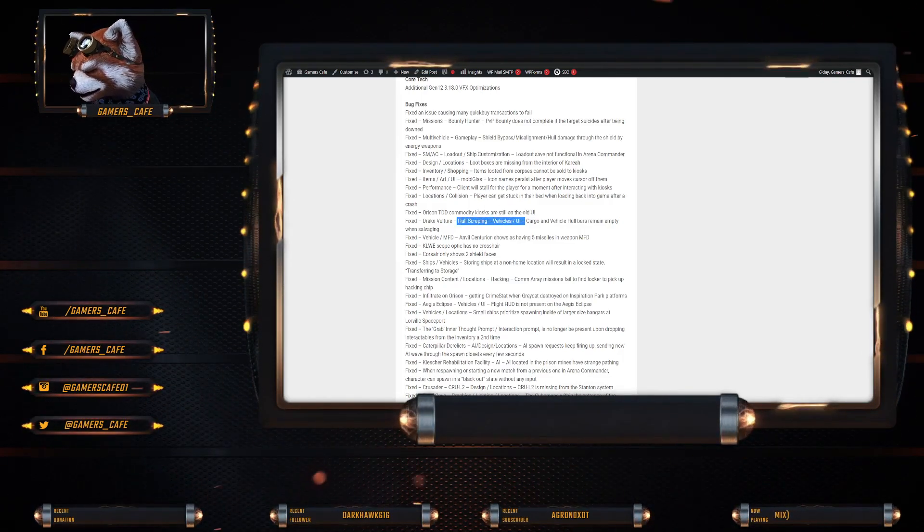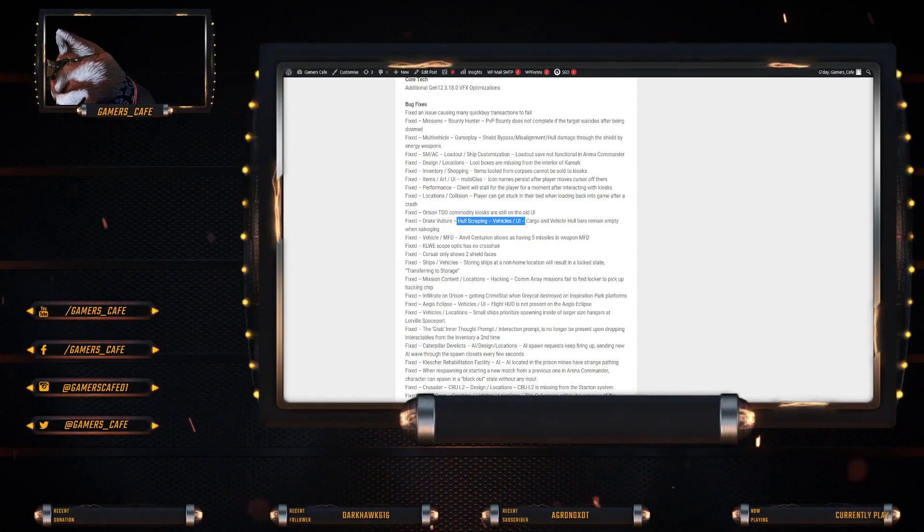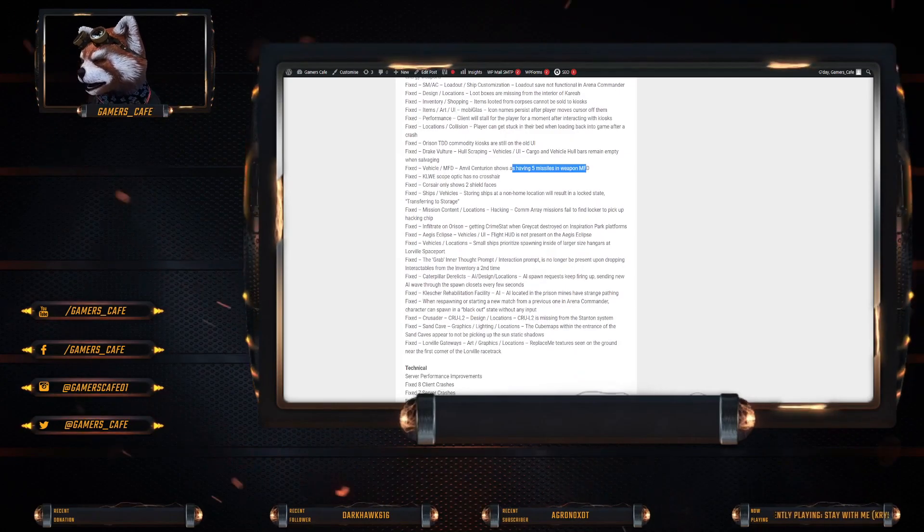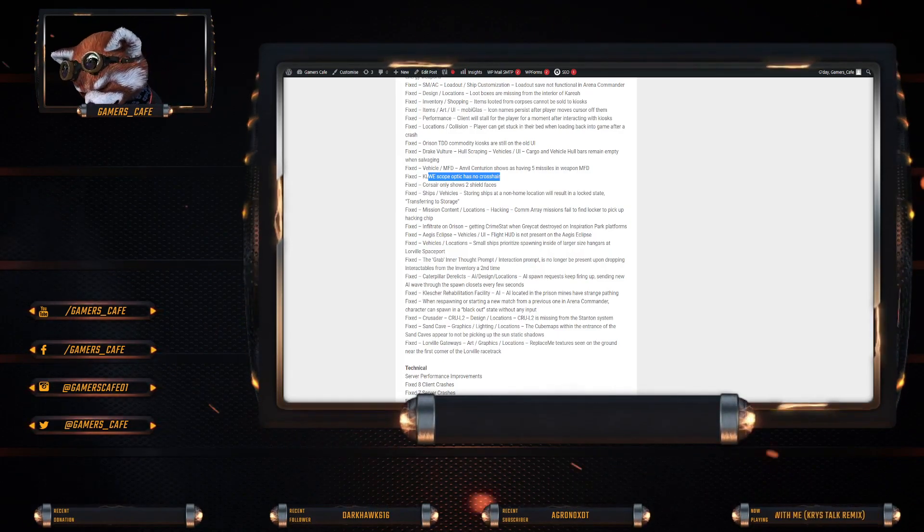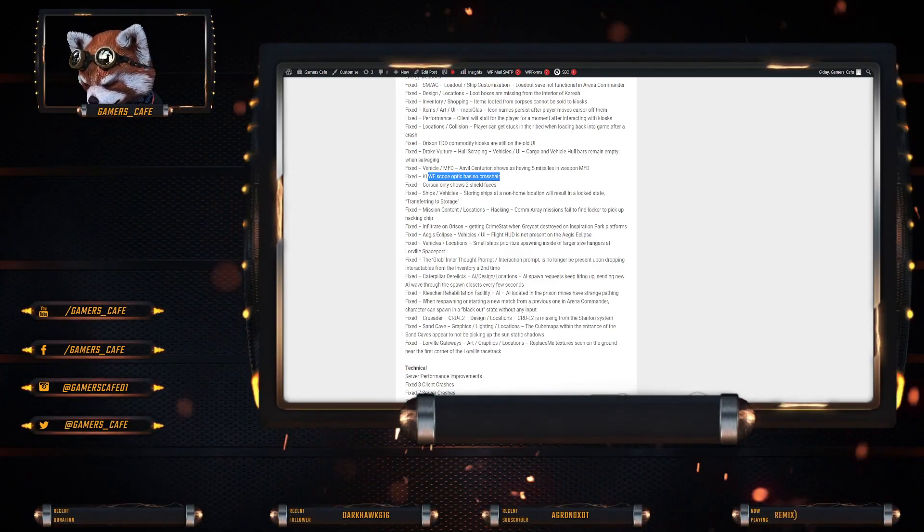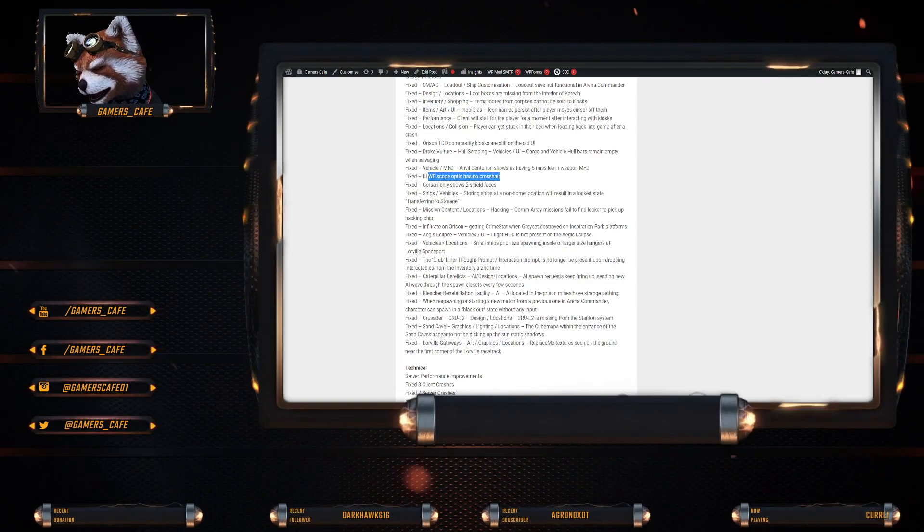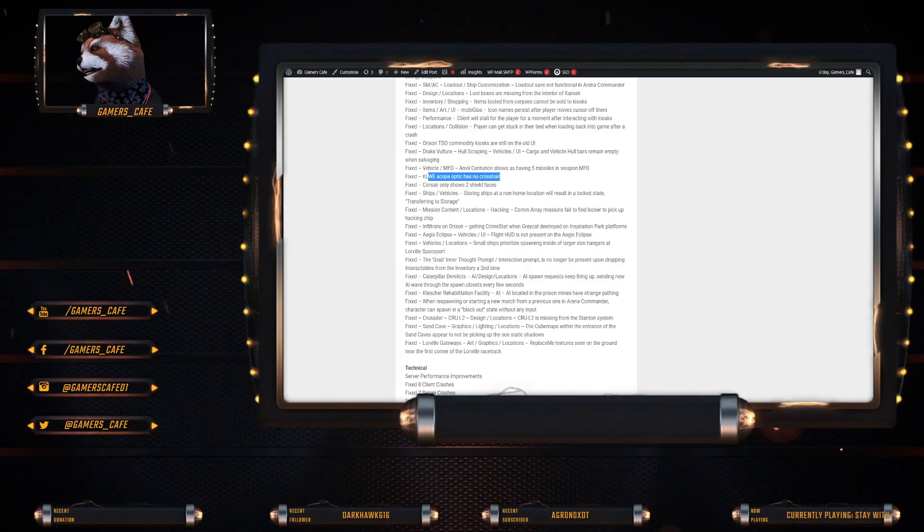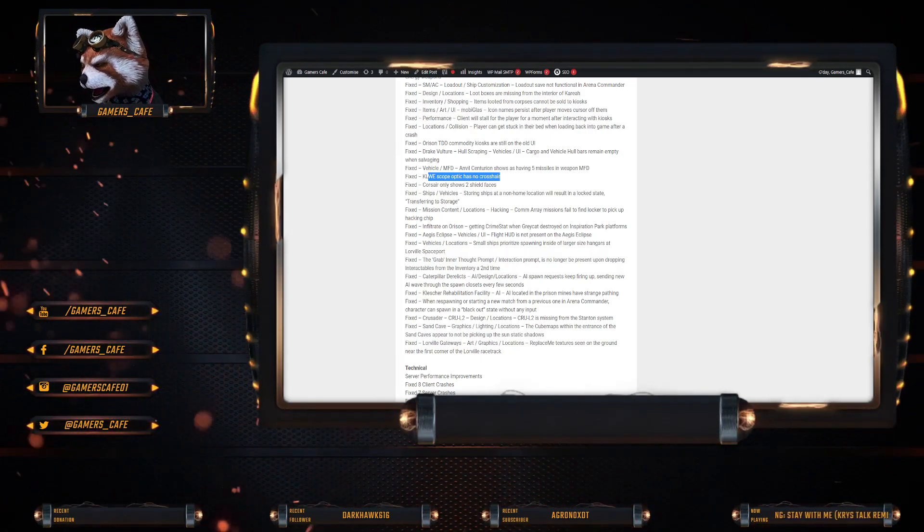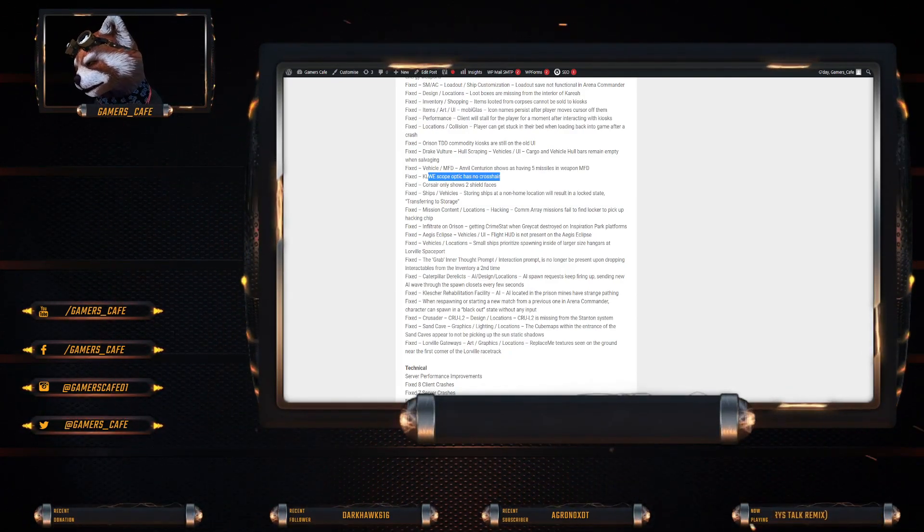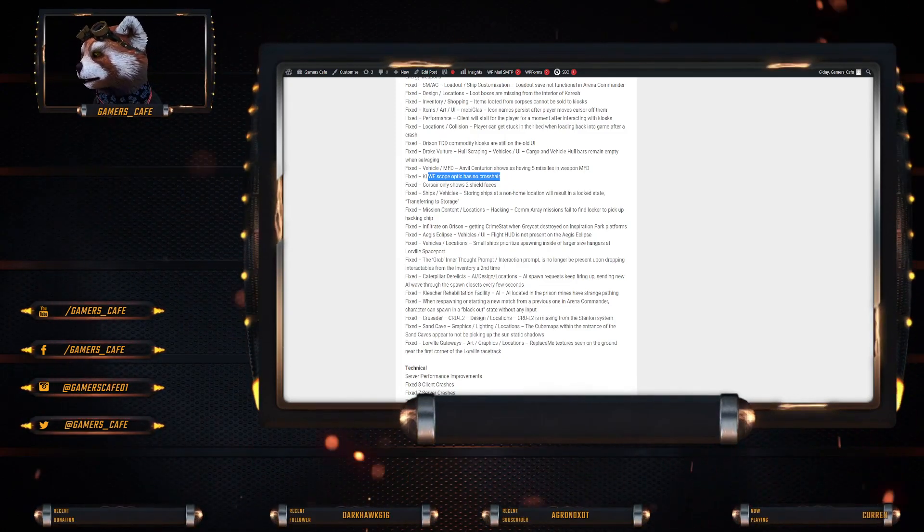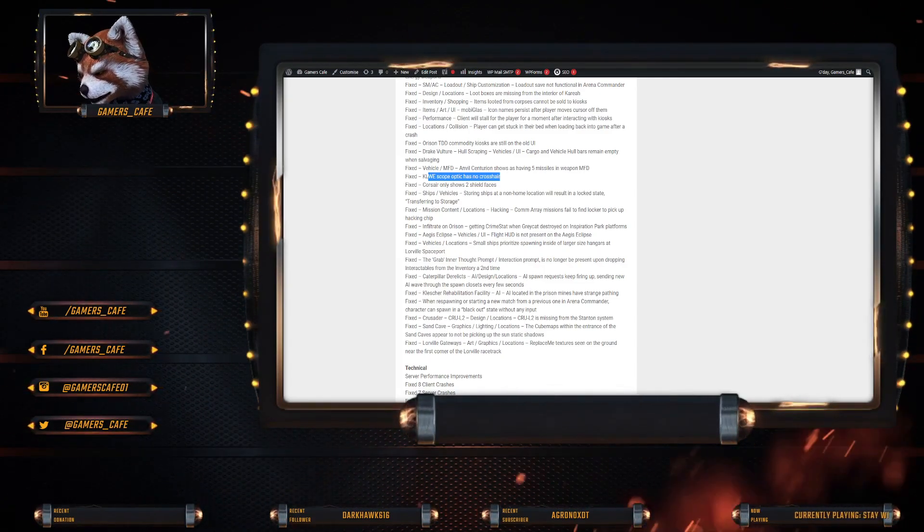So the Drake Vulture, there was an issue where cargo and vehicle hull bars remain empty when salvaging. That's been fixed. The Anvil Centurion shows as having five missiles in weapons. That's been fixed. The Scope Optics have no crosshairs for the KLWE. That has been fixed. Corsair only shows two shield faces. That's been fixed. Storing ships at non-home locations will result in a locked state. Transferring to storage. Error. That has been fixed. The Kamarae missions failed to find locker to pick up the hacking chip. That's been fixed.